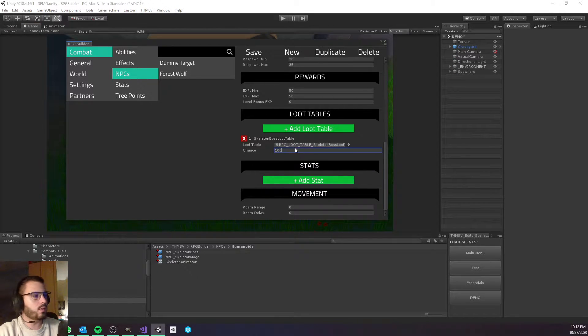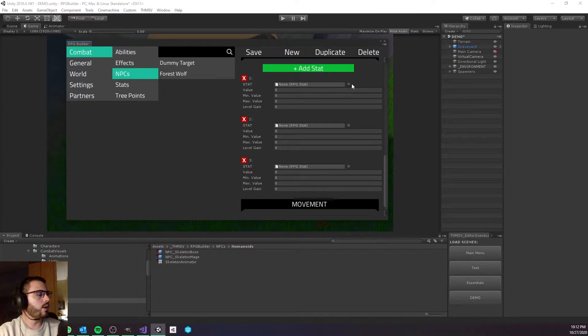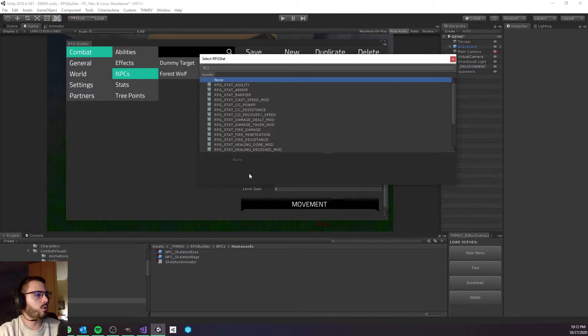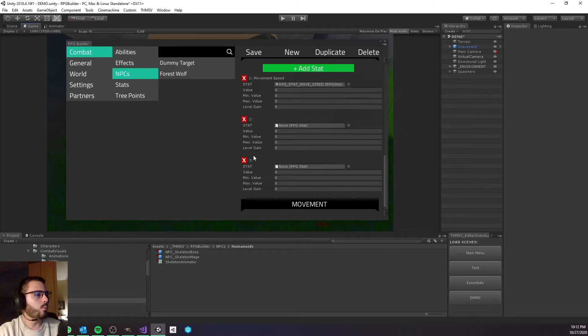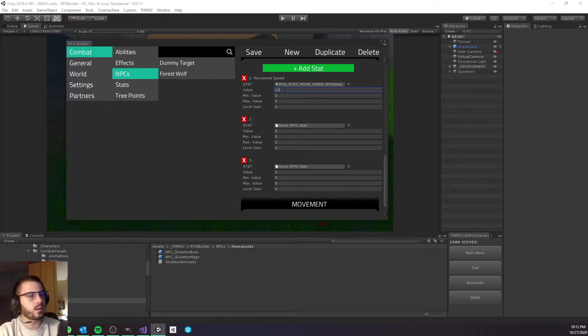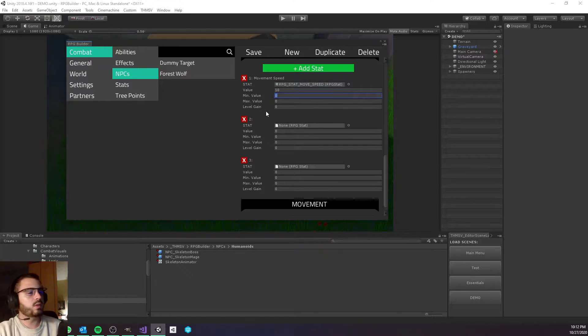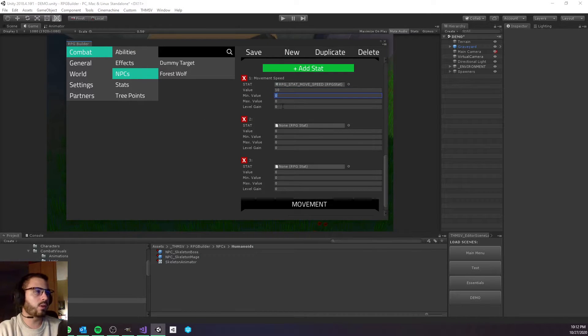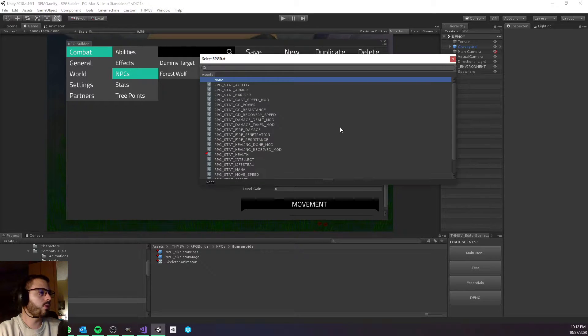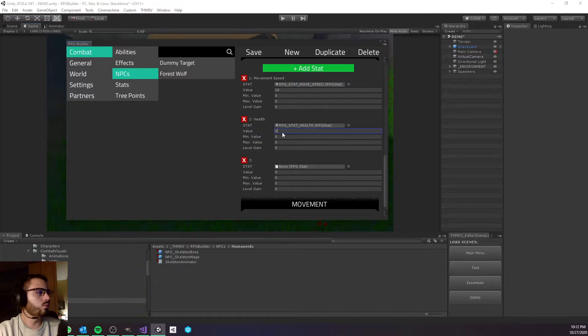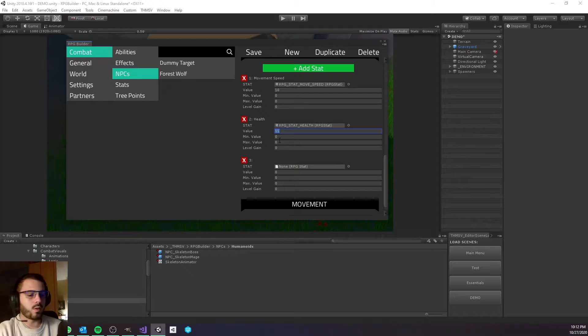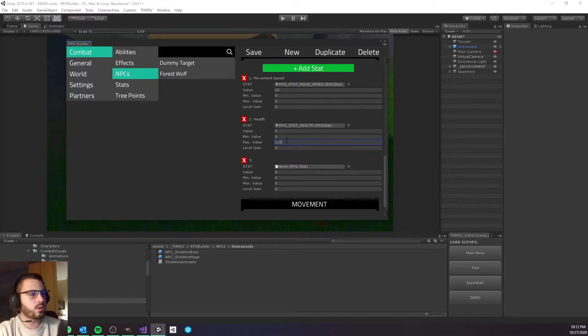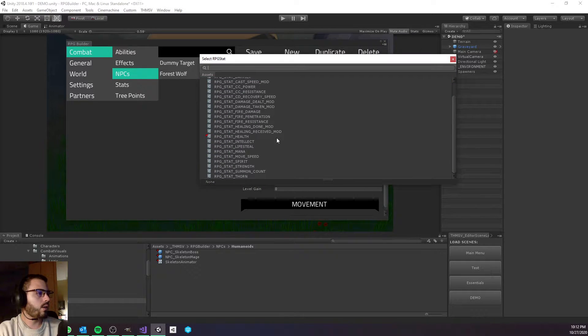The loot table is going to be what I just created, the Skeleton Boss loot table. I want to override a few of his stats. First, I'm going to override the move speed - this is going to be 10 instead of 7 which is the default value. This is because I want him to be faster than our character, so it's really annoying to kite. Health is also going to be overridden to something like maybe 1100.